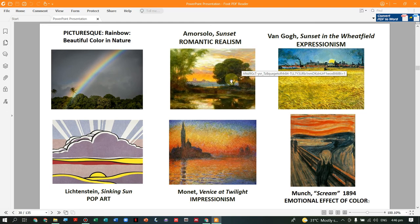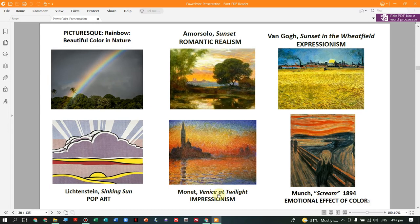Examples of beautiful color in nature include a rainbow. In art, we have romantic realism by Amor Solo, expressionism by Van Gogh, 'The Scream' by Munch which has an emotional effect of color, impressionism by Monet, and pop art by Lichtenstein.